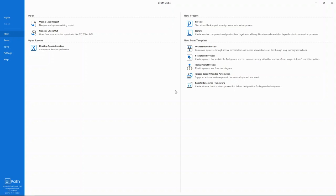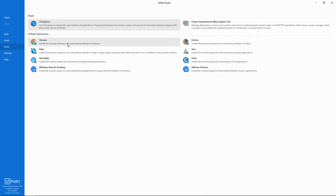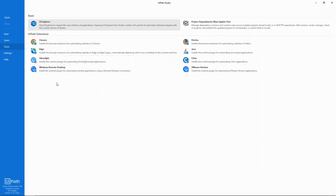Before we get started, let's have a quick look around at a few important details. The Tools tab is the place to go to install extensions that enable UiPath to automate many common application types. For example, to automate web applications, you'll need to install an extension for your browser of choice, like Chrome, Firefox, or Edge. But if you use Internet Explorer, no extension is required.